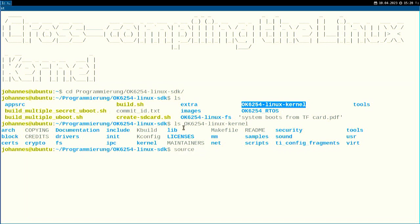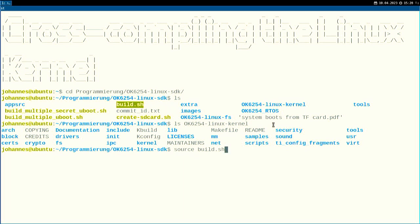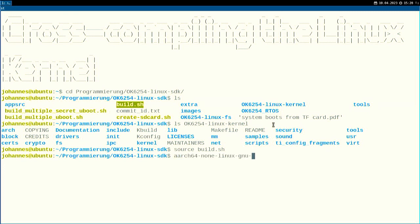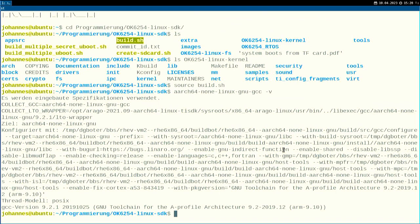But before I do this, I will source this build.sh script, because this will set up some environment variables for me. After running this, the cross-compiler I will use — which is the aarch64-none-linux-gcc — is in my PATH variable. And if I run it with the -v flag, it will show me the version, and yeah, this works.